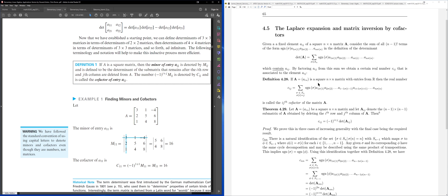If I have an n×n matrix A, then the cofactor C_{ij} is called the (i,j)th cofactor of A, associated to the specific element at position (i,j). To get cofactor C_{ij}: delete the ith row and jth column of A to obtain an (n−1)×(n−1) submatrix.